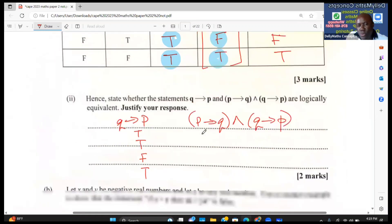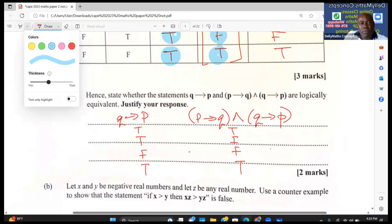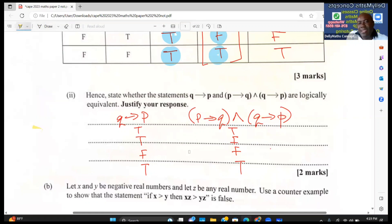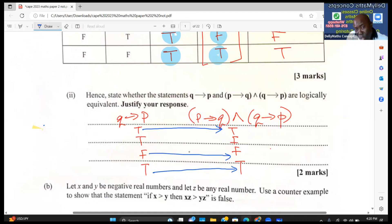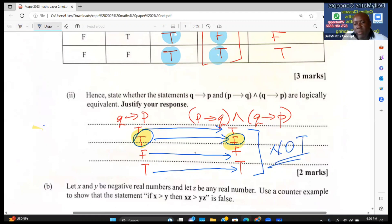Beside it, for '(if p then q) AND (if q then p)', we have: true, false, false, true. Logical equivalence requires the two statements to be exactly the same. Comparing row by row: true matches true, false matches false, but then we have a true and a false — they don't match. So this pair makes the statement NOT logically equivalent.